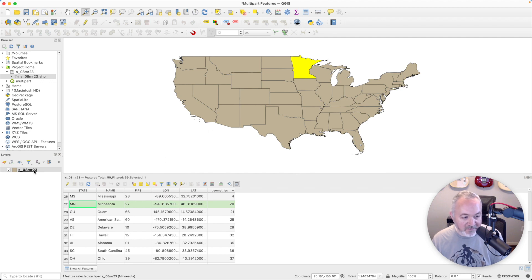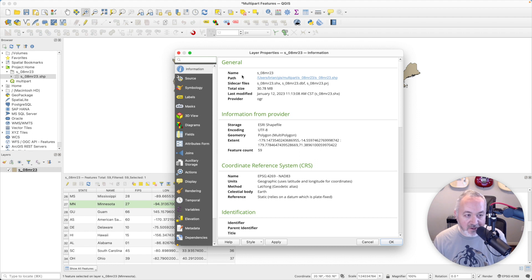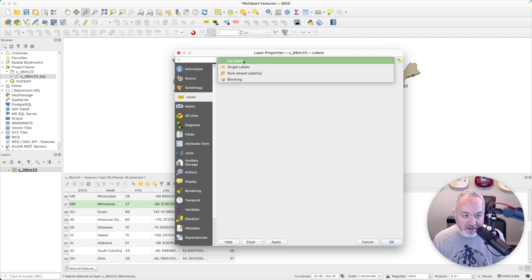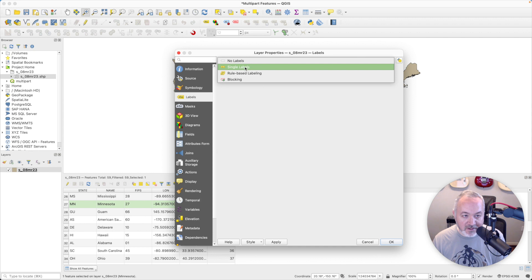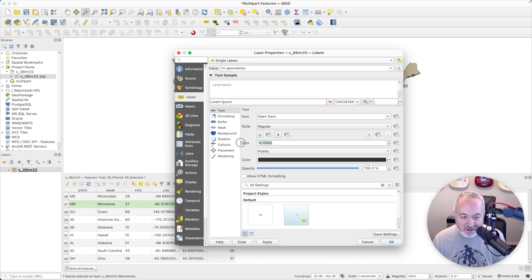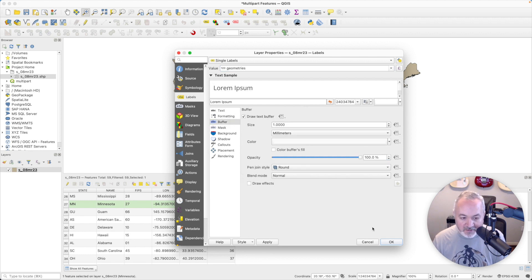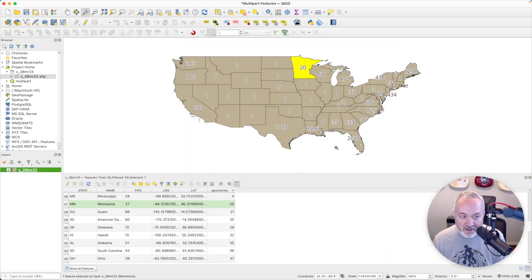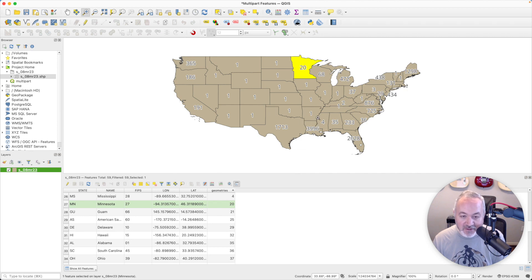We can even have some fun with this. I can go to the label for that layer and use a single label, using that virtual field we made — 'geometries'. I'll bump up the size a little bit and also put a buffer on it just so it's outlined. Now we can see each of the states with a number showing how many geometries that state has. You can see that Louisiana has almost 4,000 — that's a lot of little pieces.